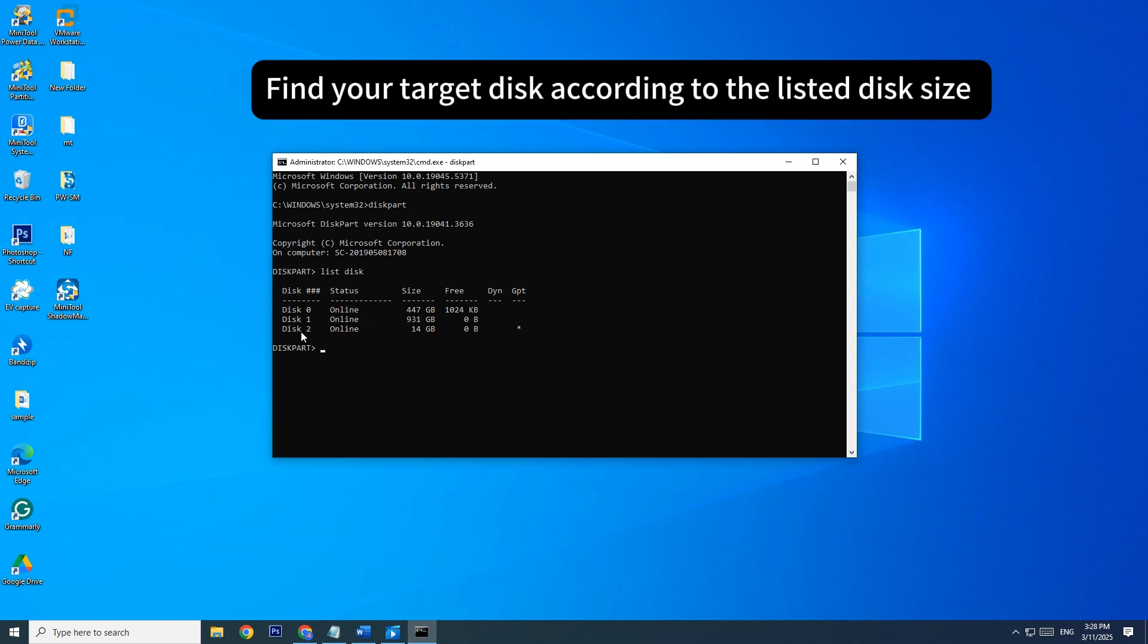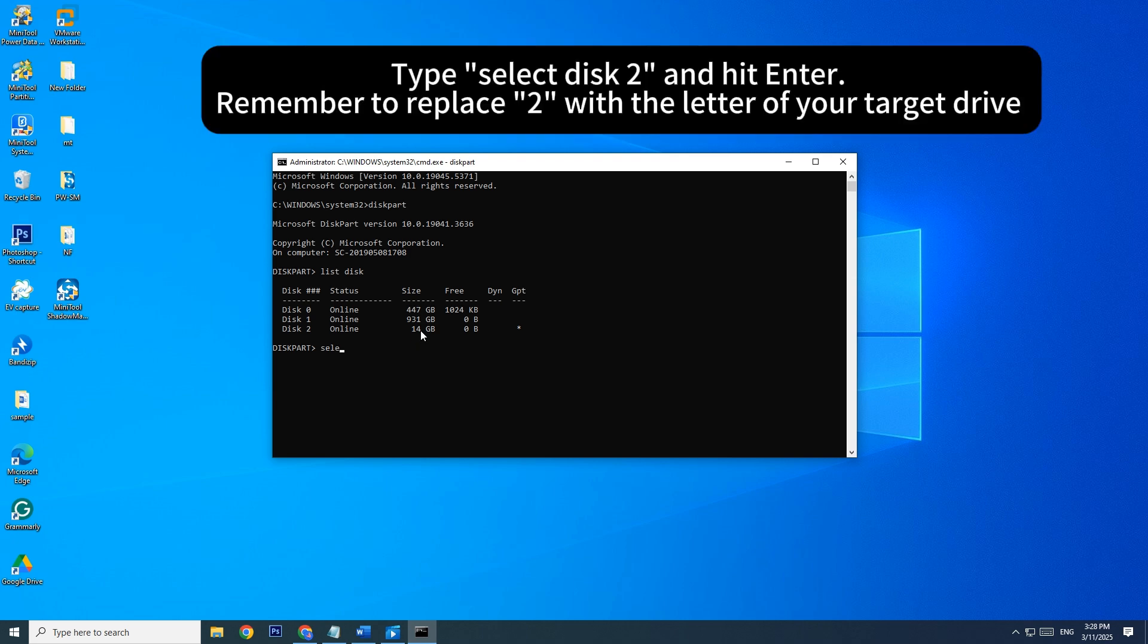Find your target disk according to the listed disk size. Type Select Disk 2 and hit Enter. Remember to replace 2 with the letter of your target drive.